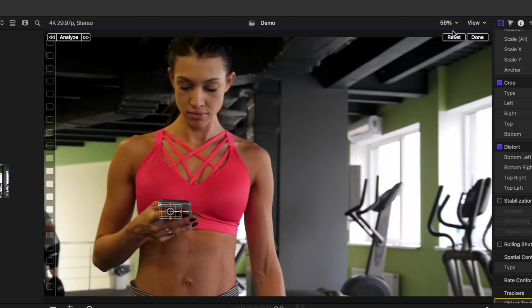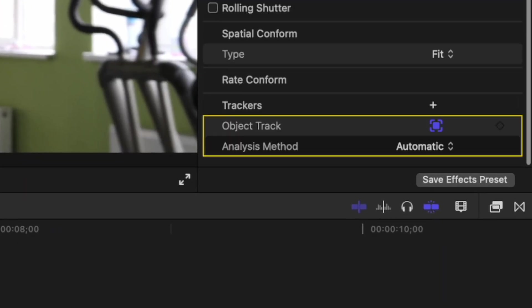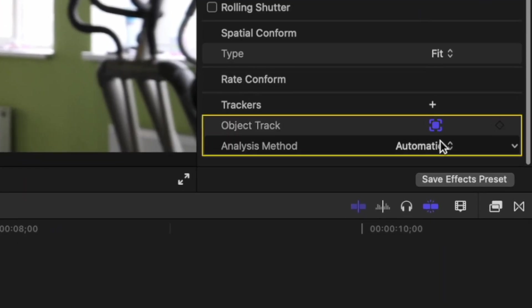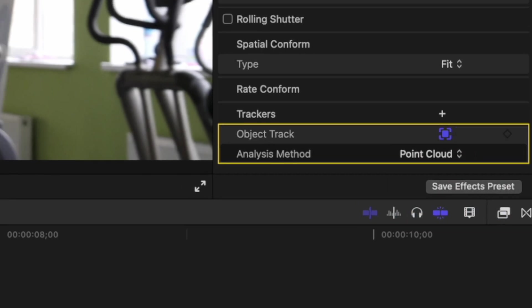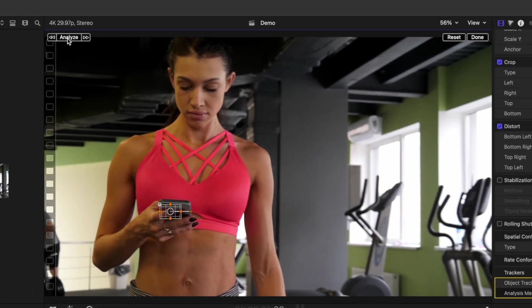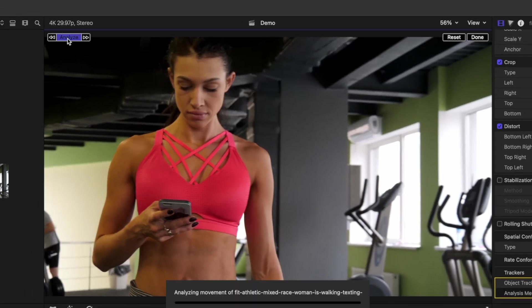To get the most precise track, back in the inspector, change your analysis method to point cloud. Click the analyze button to track your clip.